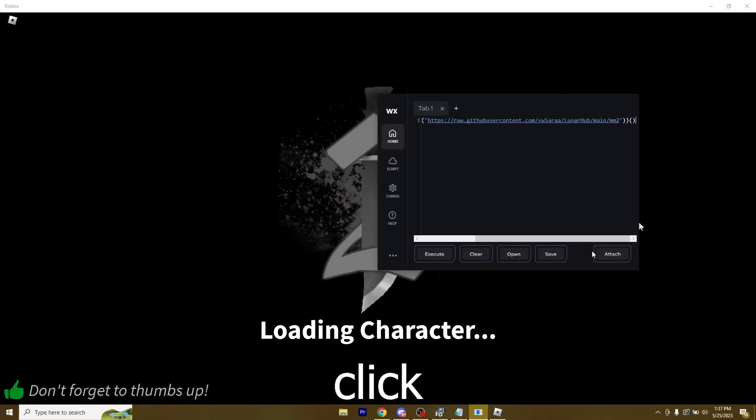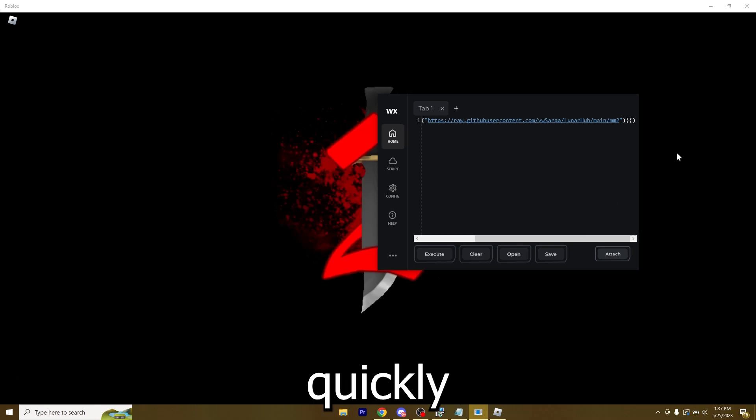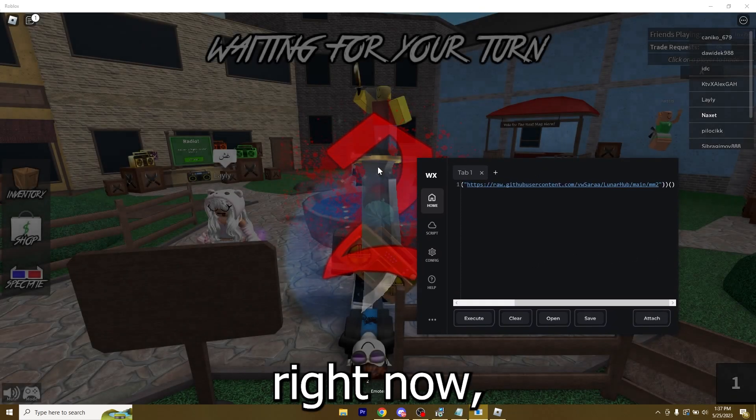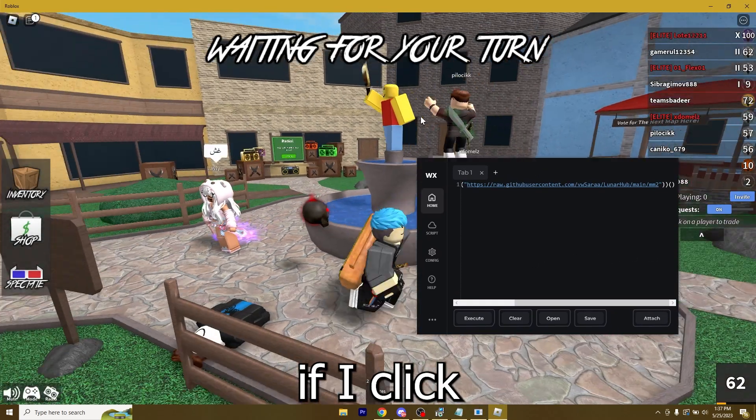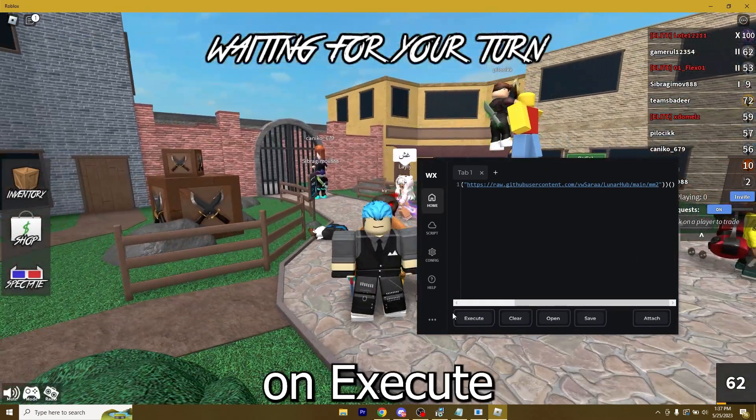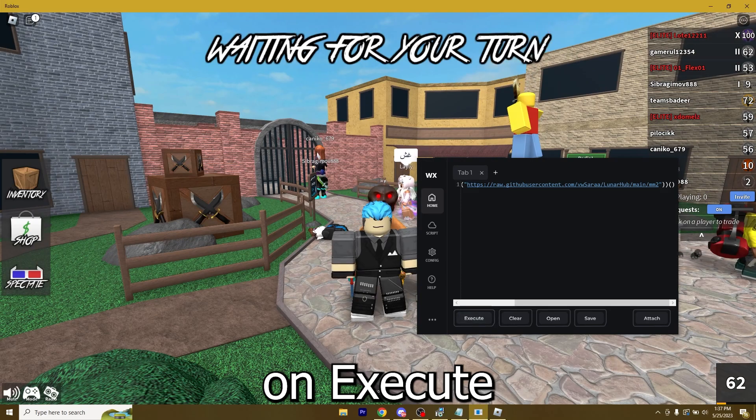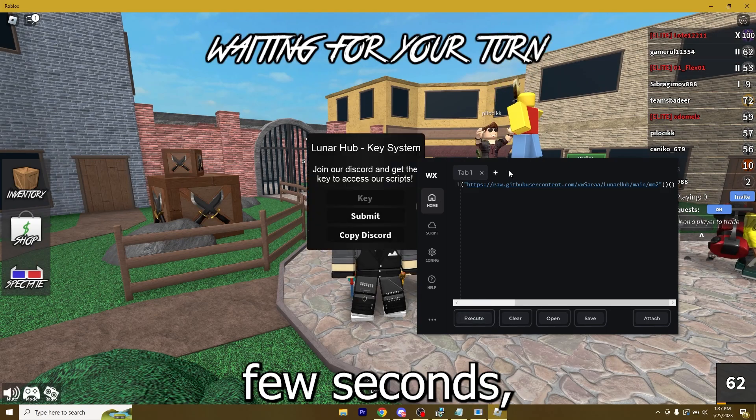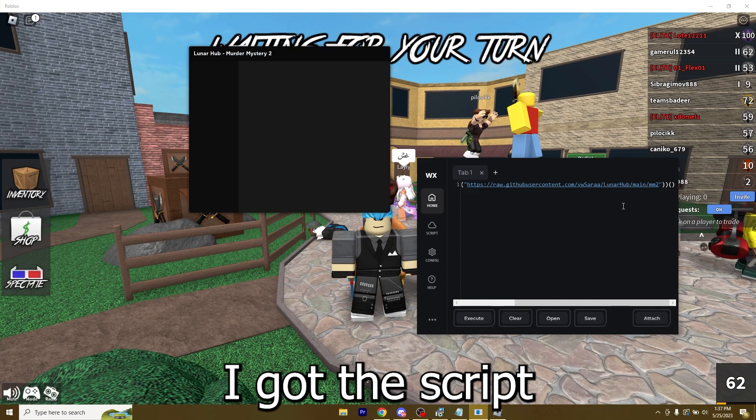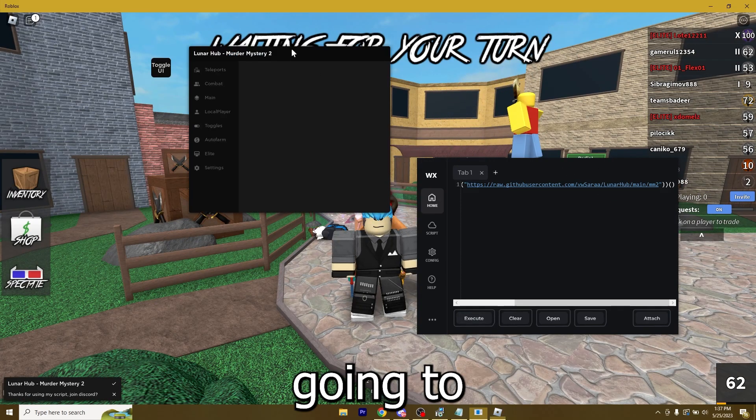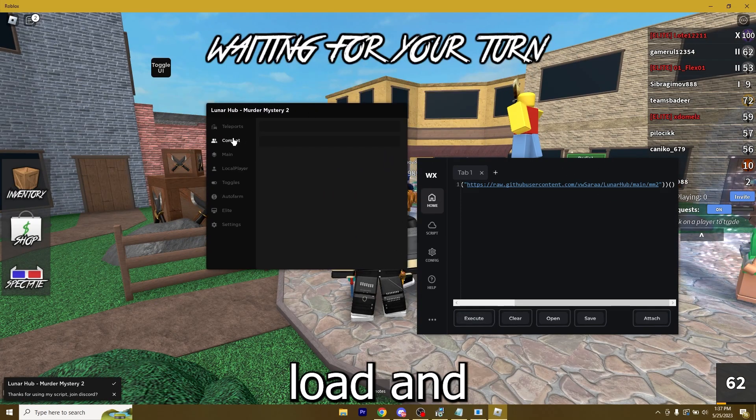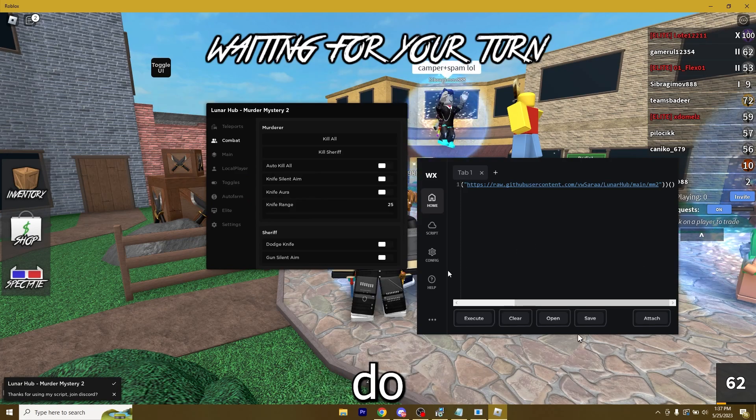Then I'm just going to click Attach and very quickly it's going to attach. Right now if I click on Execute, in a few seconds I got the script and it's going to load.